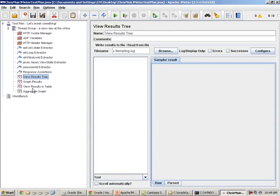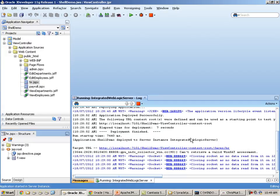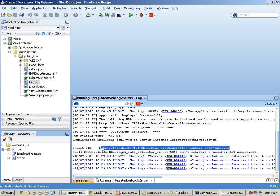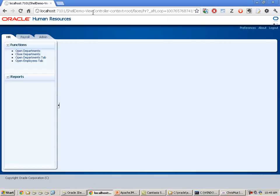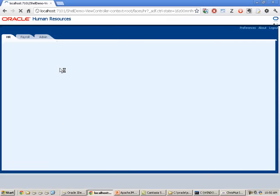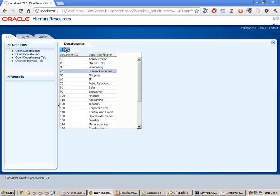Now let's switch over to the demonstration ADF application. I have JDeveloper running in the background with a little HR application based on the ADF UI shell. In that application, we have facilities to open a departments tab, select a record, edit a record, and commit. This simple application is what we want to set up our JMeter test for today.